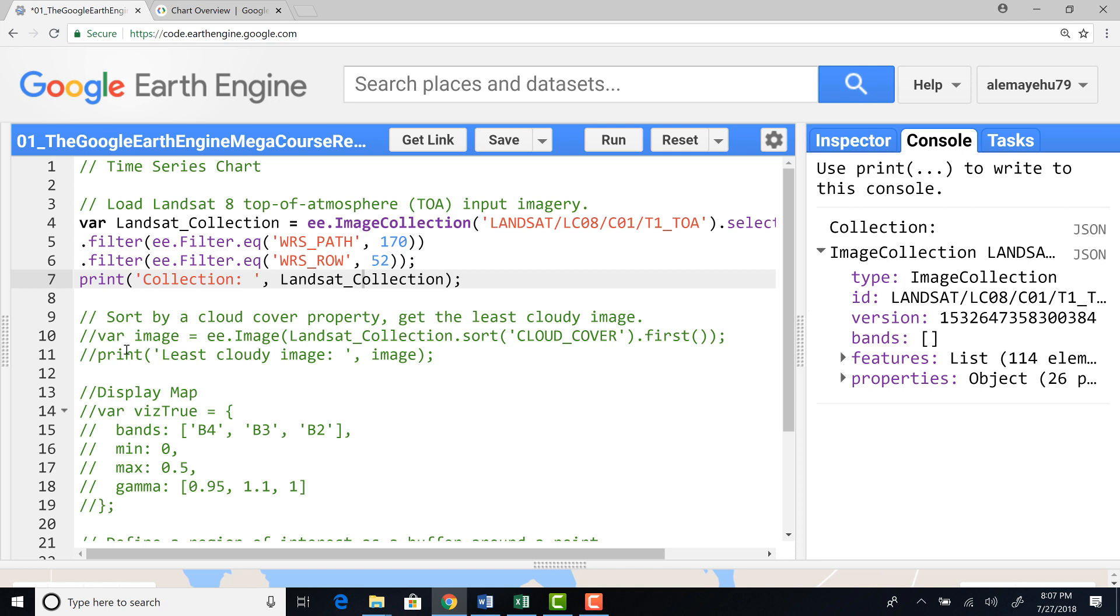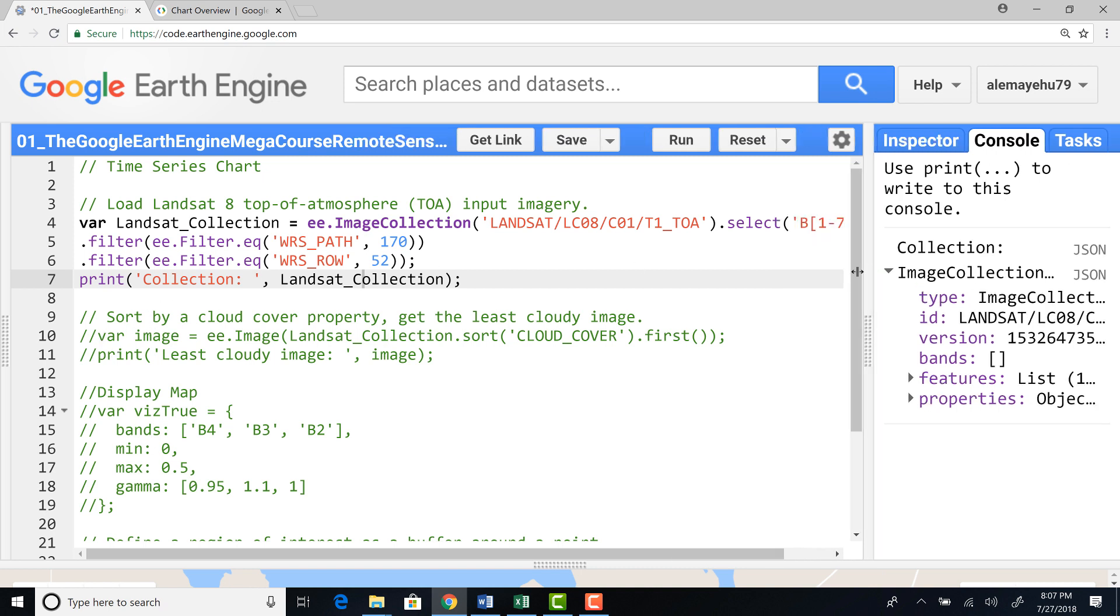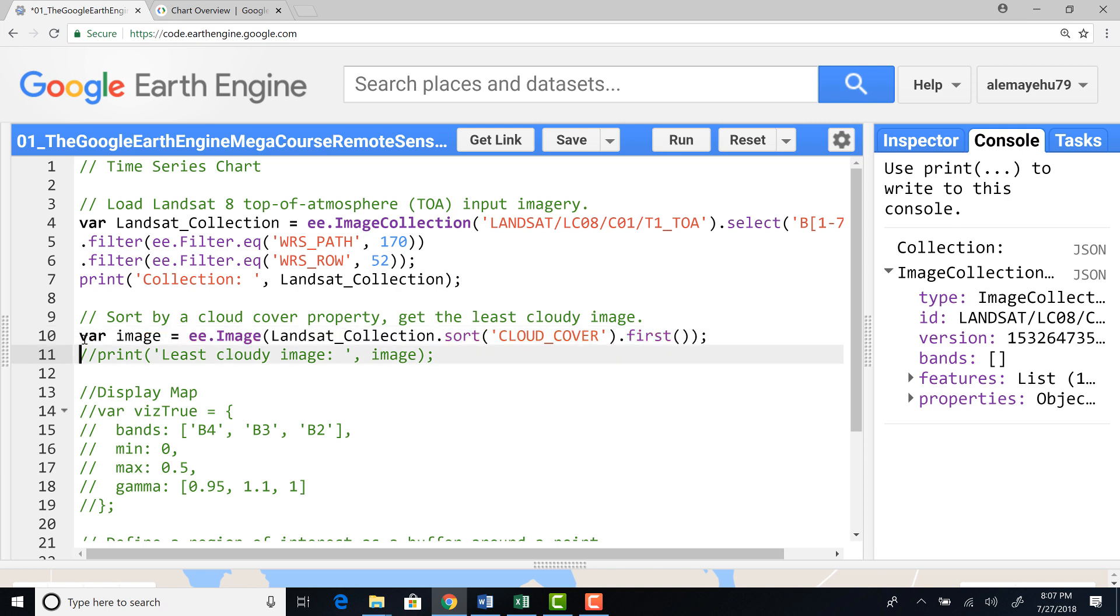And the next thing is because there is cloud contamination, we would need to remove cloud or just filter cloud contaminated image.